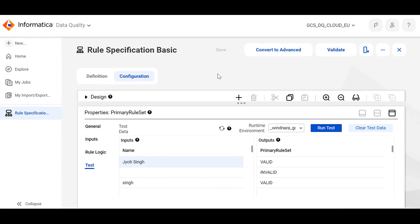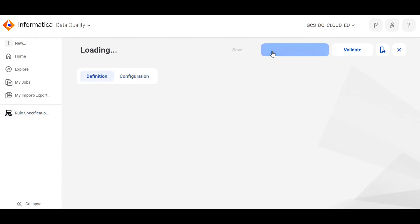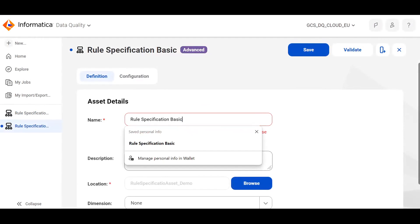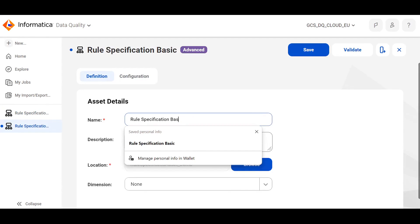You can convert the same basic rule specification into Advanced. For that, click on convert to advanced button. Change the name of the rule specification.